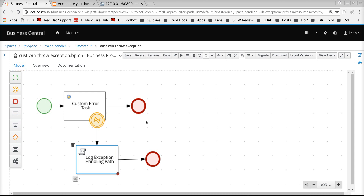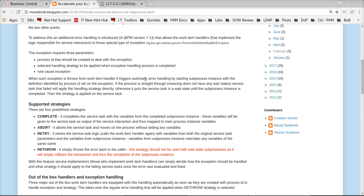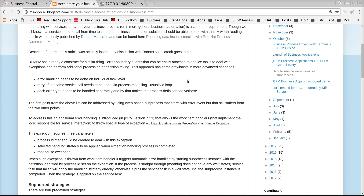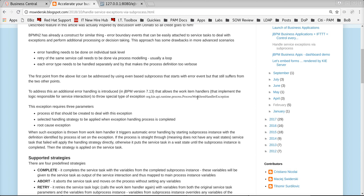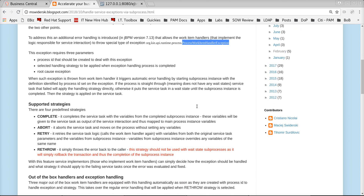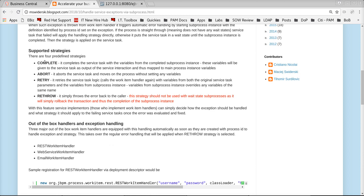How is it possible to overcome this particular problem or limitation? With the latest version of jBPM there is something called a process work item handler exception, using which exceptions can be handled in an elegant way. There is a nice article called 'Handle Service Exceptions via Sub-Processes' which describes in detail how this exception handling really helps, and it mentions the different strategies supported: complete, abort, retry, and rethrow.